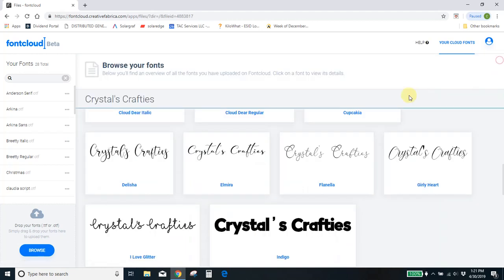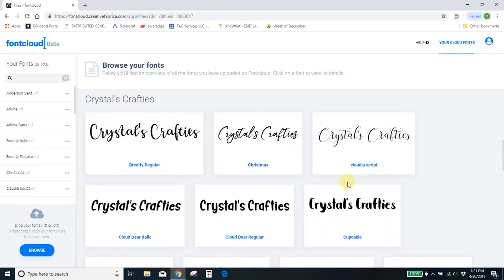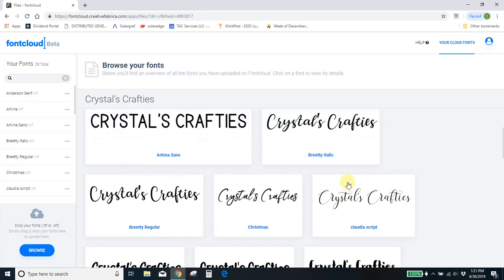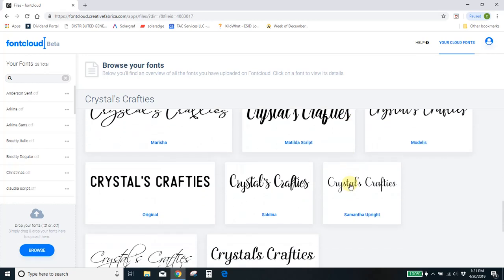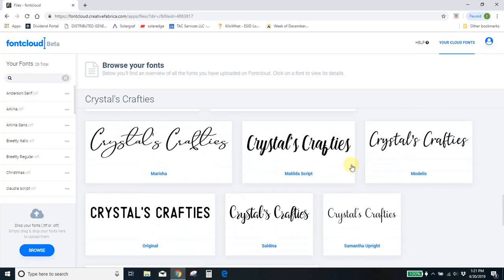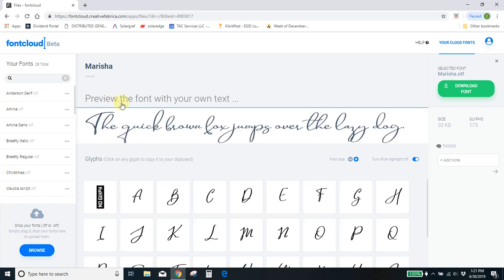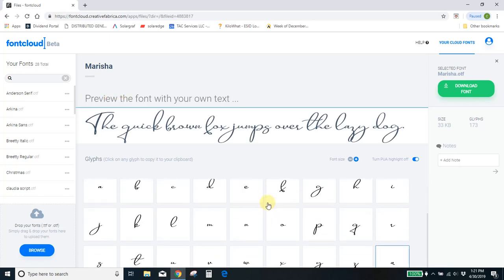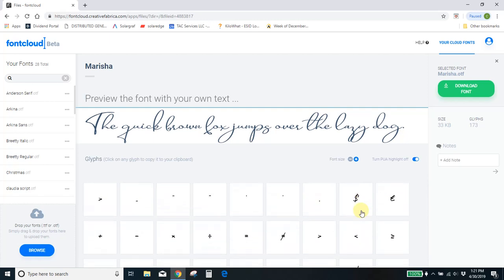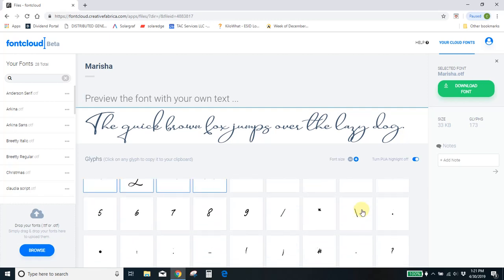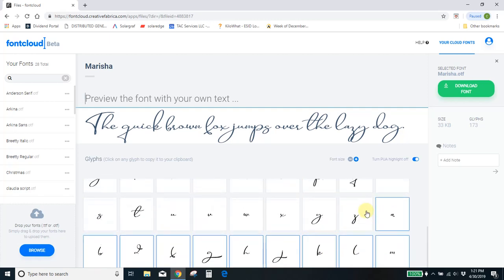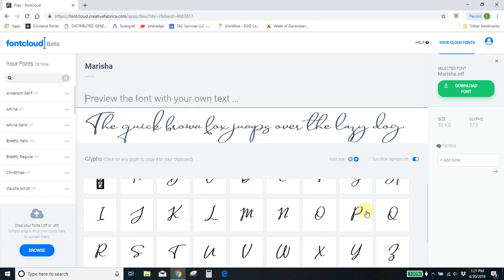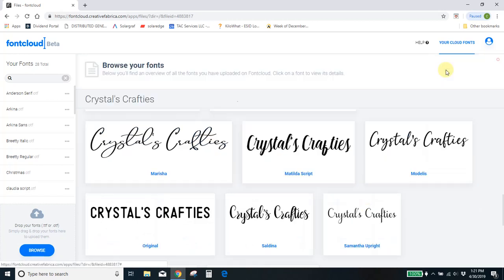I can come up here to another font. What about this Marisha font? Those particular ones aren't going to work because this one has a different PUA area. But I can come and find what I want. The PUA area on this one isn't all that great. Let's try a different font.